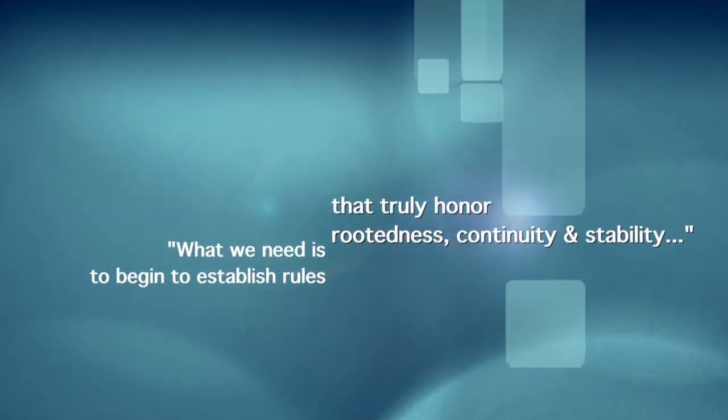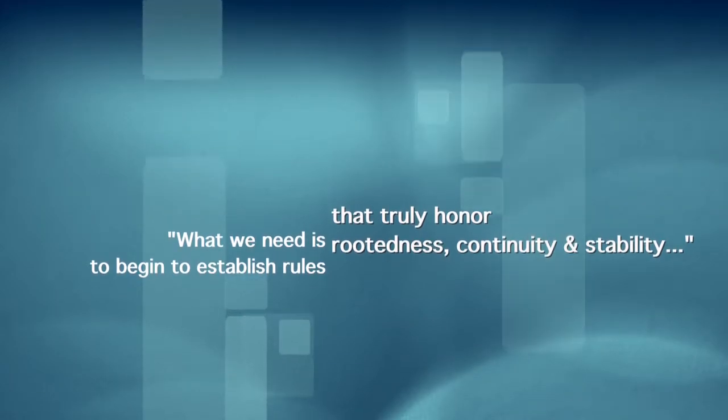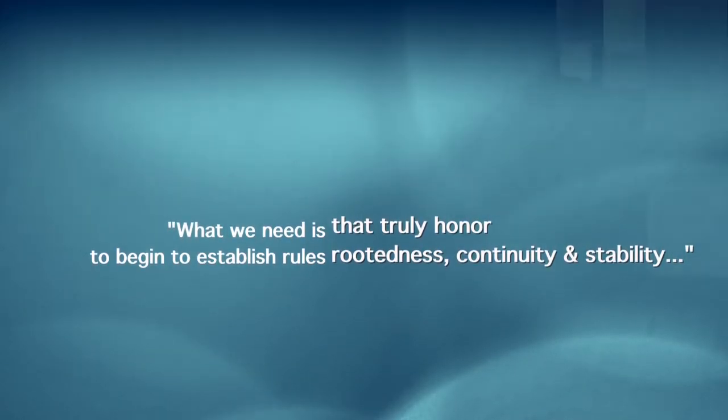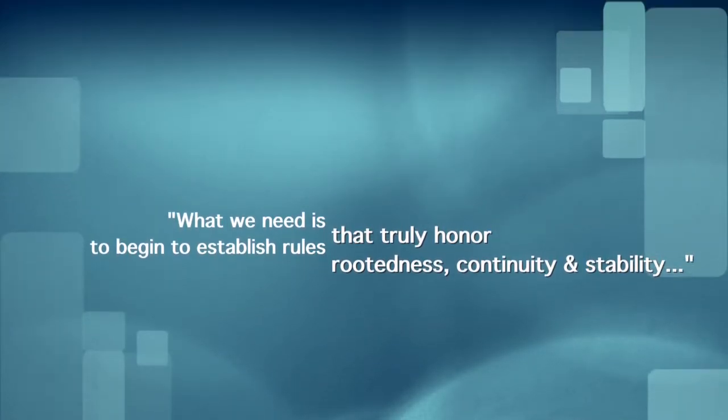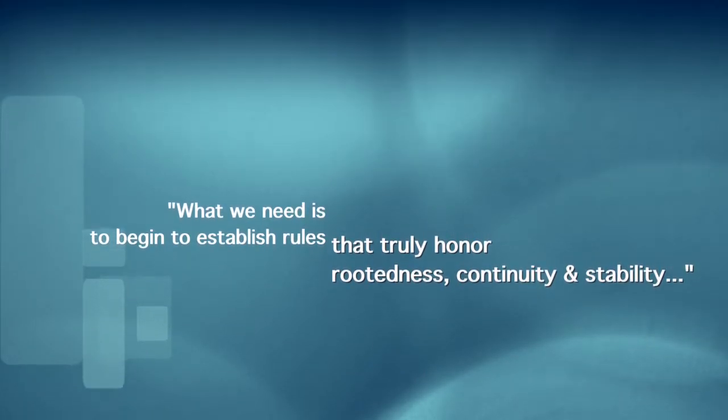Today, in the United States, in Congress, and also in the state legislatures, we hear much about the need to build strong communities. But the rules they are making would do just the opposite. They would destabilize communities and strip us of our power to make rules. What we need is to begin to establish rules that truly honor a sense of place, that honor rootedness and continuity and stability.